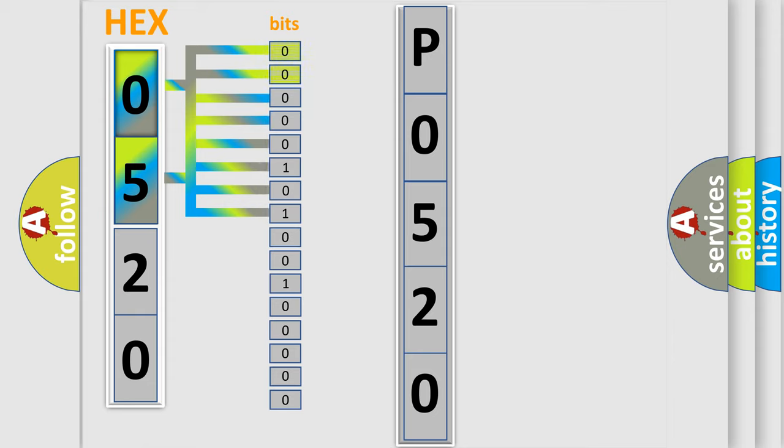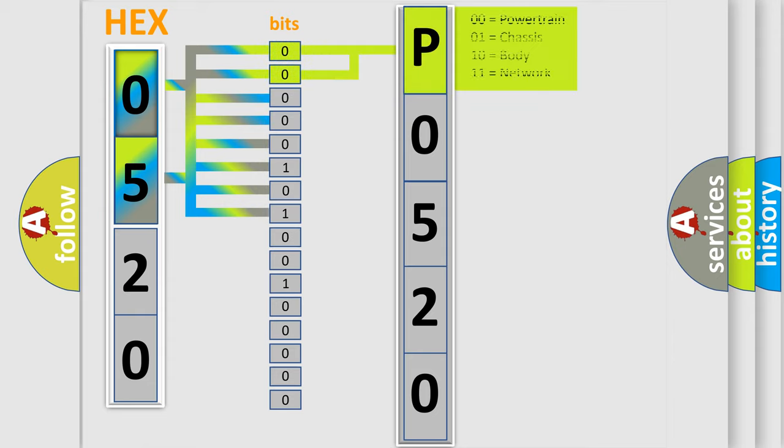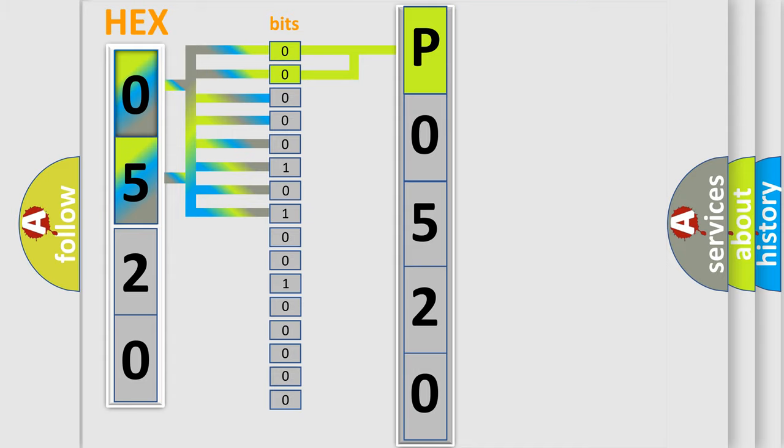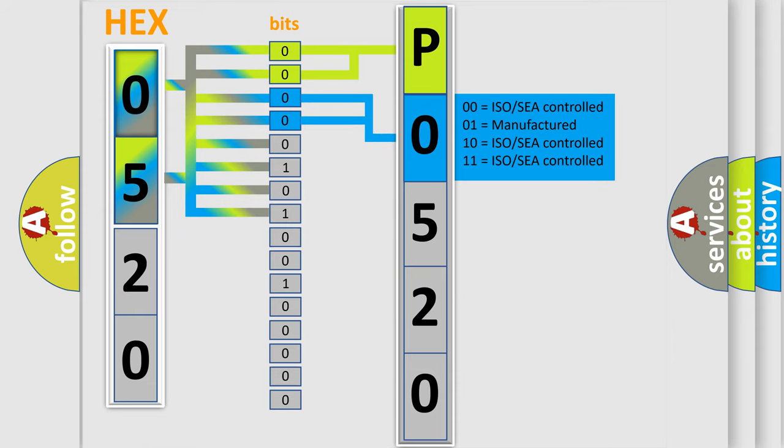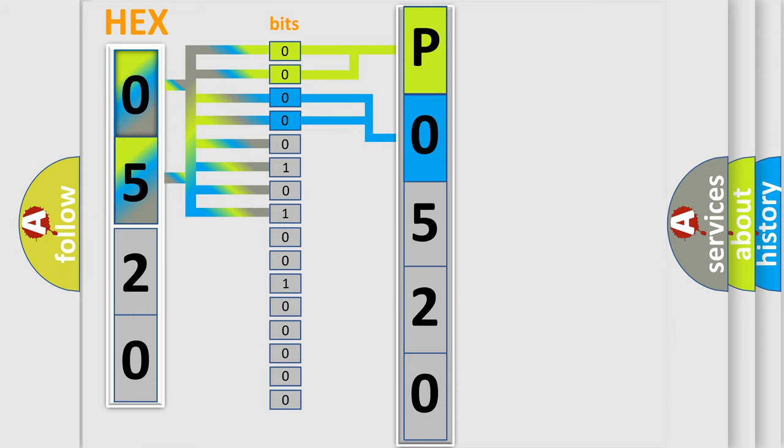By combining the first two bits, the basic character of the error code is expressed. The next two bits determine the second character. The last bit styles of the first byte define the third character of the code.